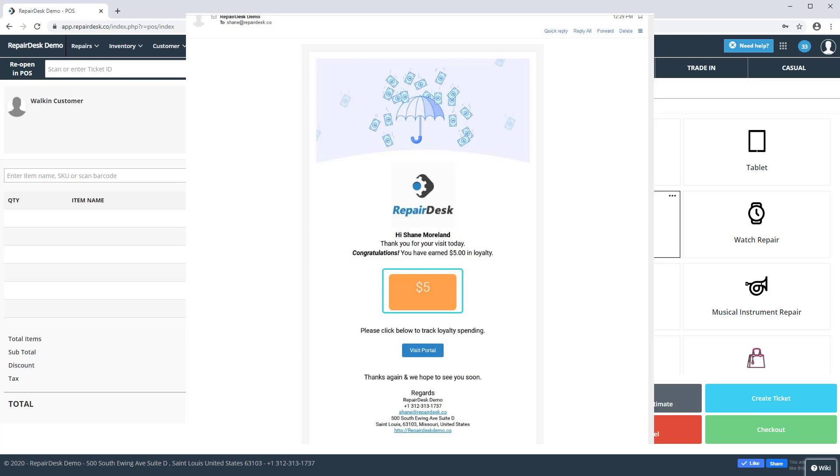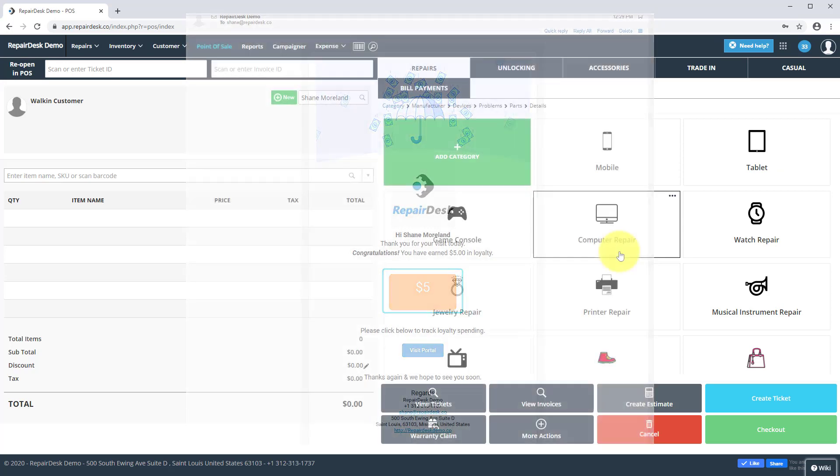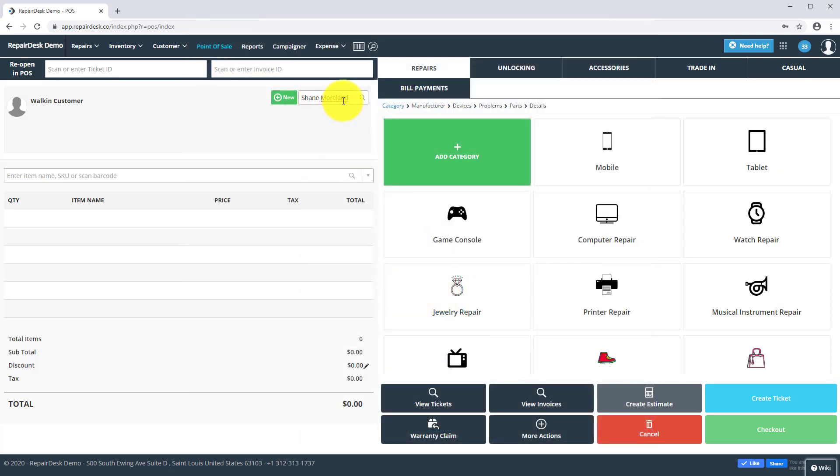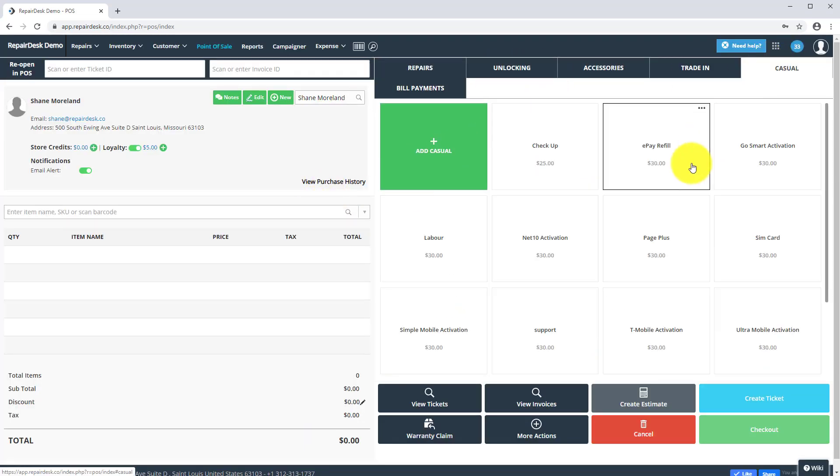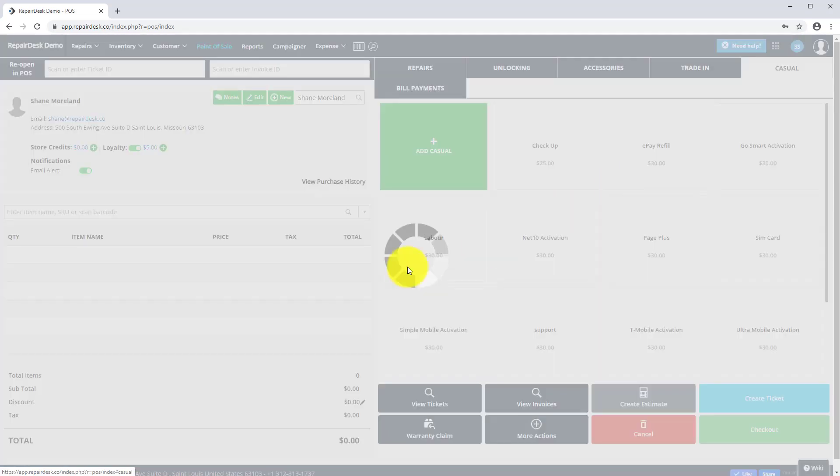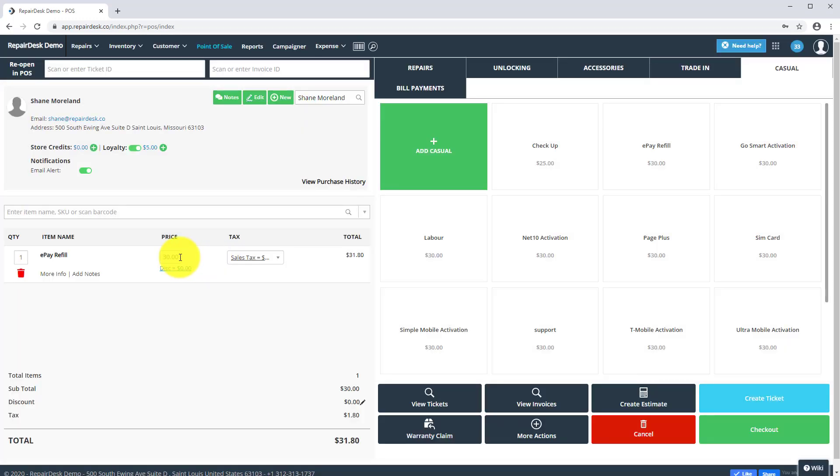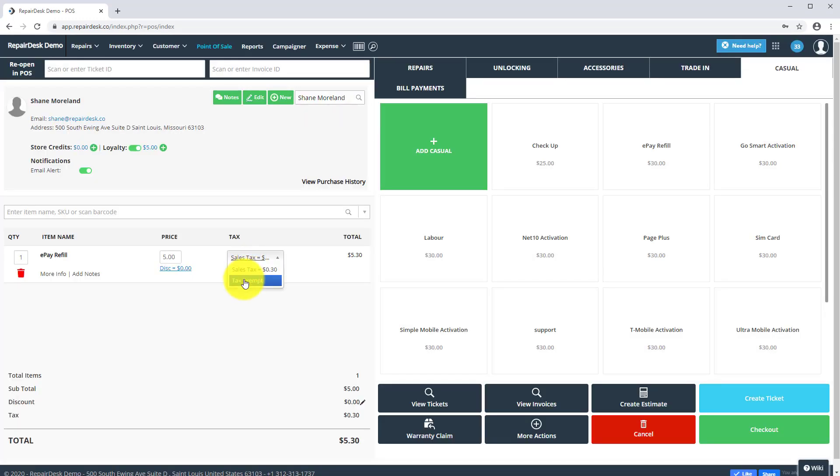When the customer wants to redeem loyalty points, add the customer to a sale, add products, and click the Checkout button.